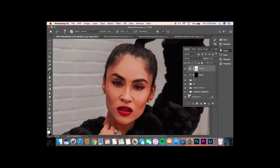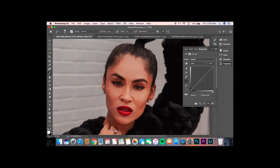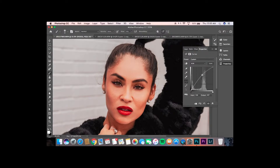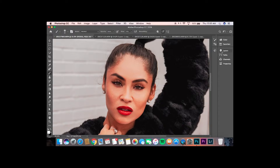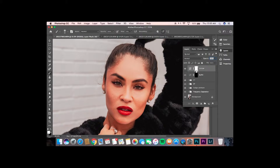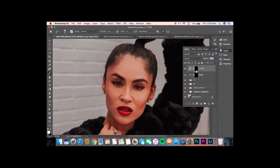I'm going to do the same with the dodge, except I'm going to move this curve up a little bit, and then invert that layer as well. After that, I make sure my brush tool is selected and you want to make sure your white is selected first. I typically like to do burning first.